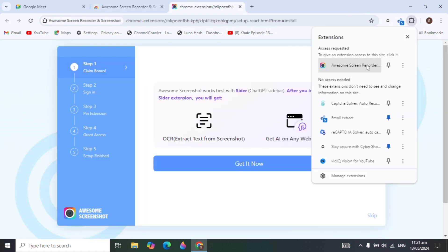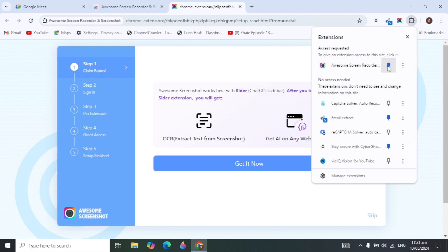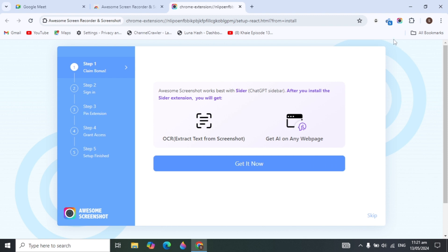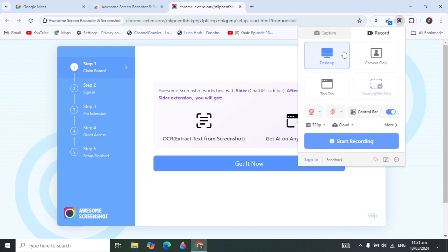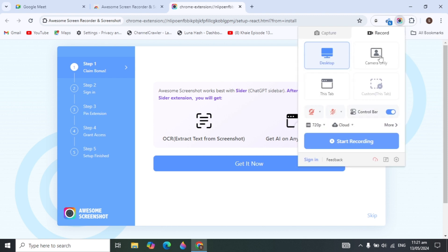Once the download is complete, pin the extension by clicking on the extensions icon and then clicking the pin option to pin it to your browser. Then open the extension.